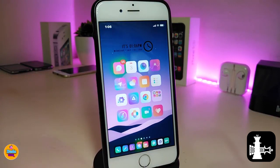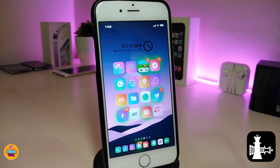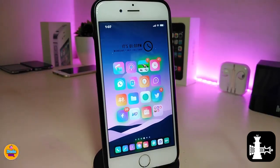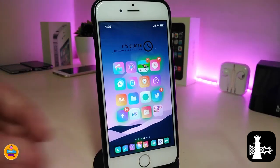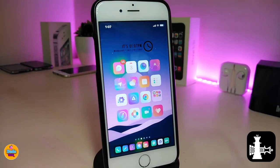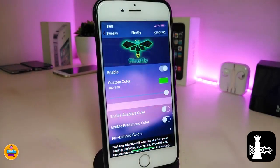This one is called SimpleLs2. The next tweak I'll be talking about is Firefly. You can take a look right now on my springboard — most of the icons or apps that have received notifications have a kind of glowing effect. You can see it on my Facebook, YouTube, and Twitter right now.